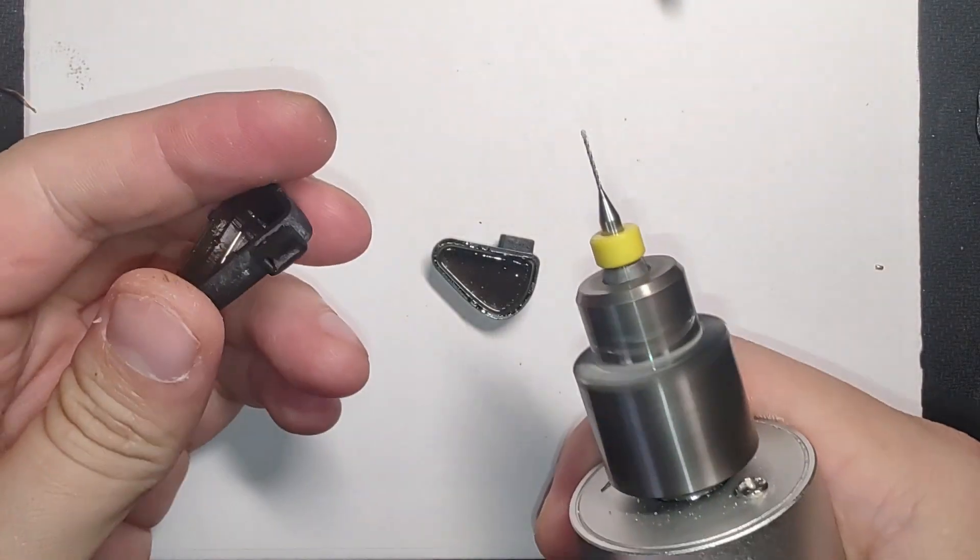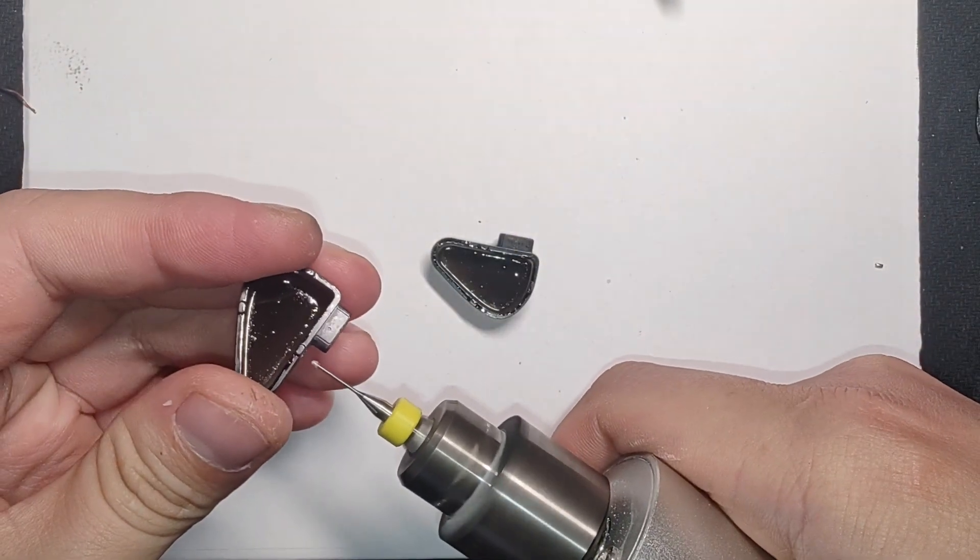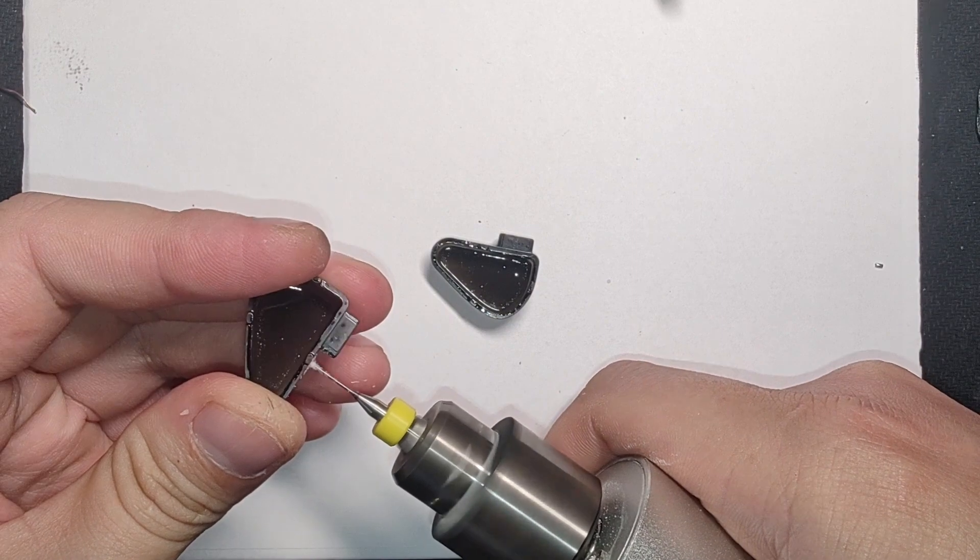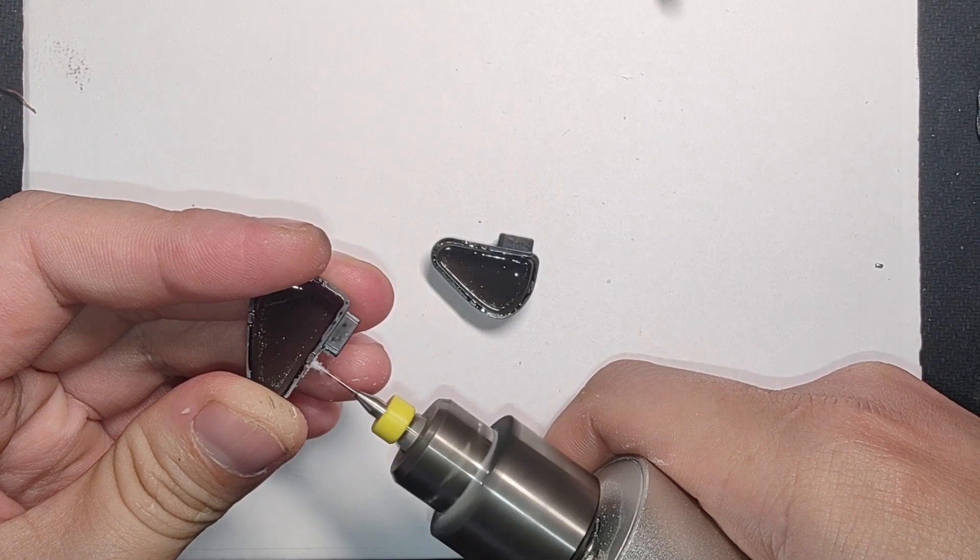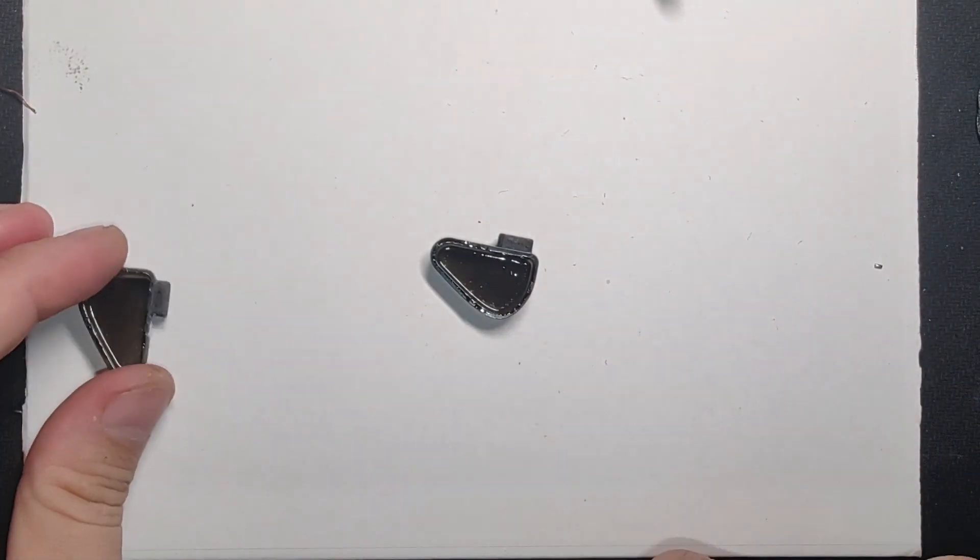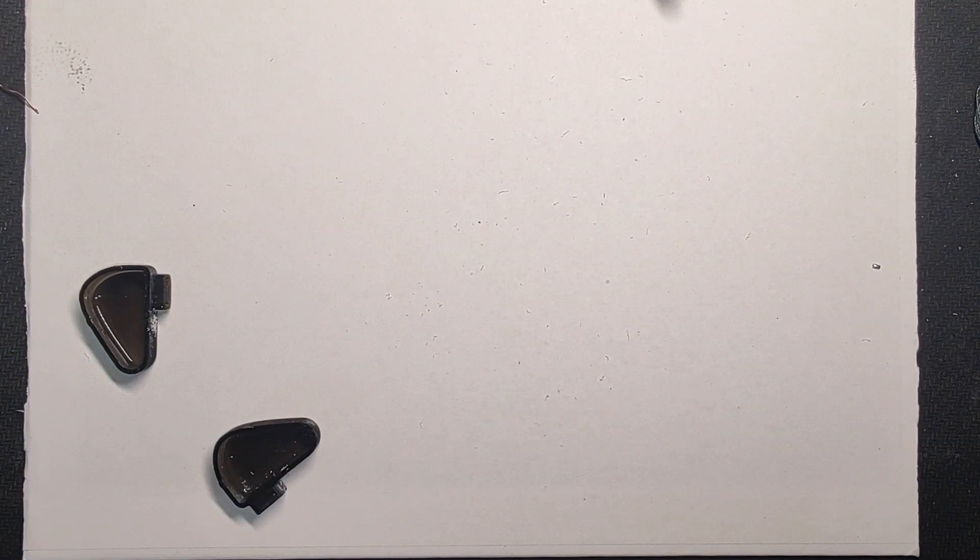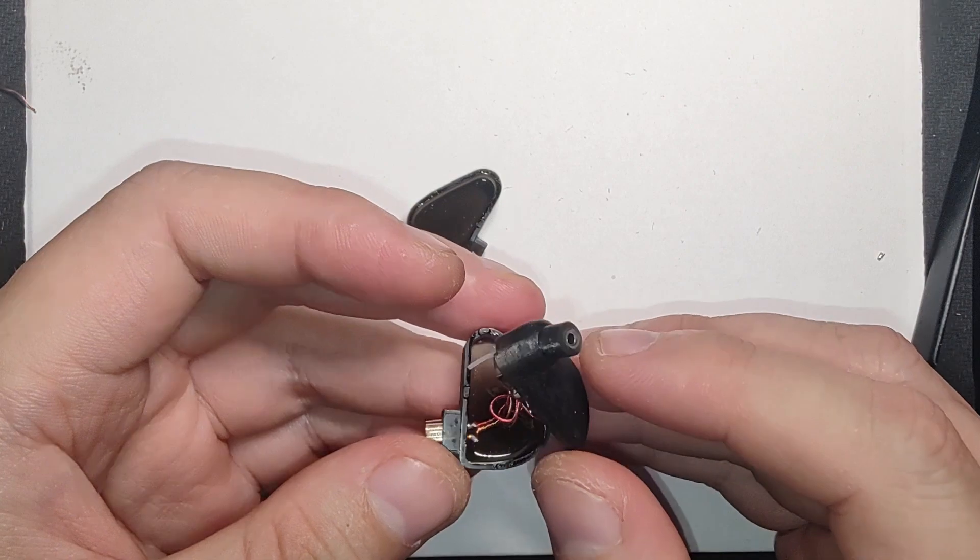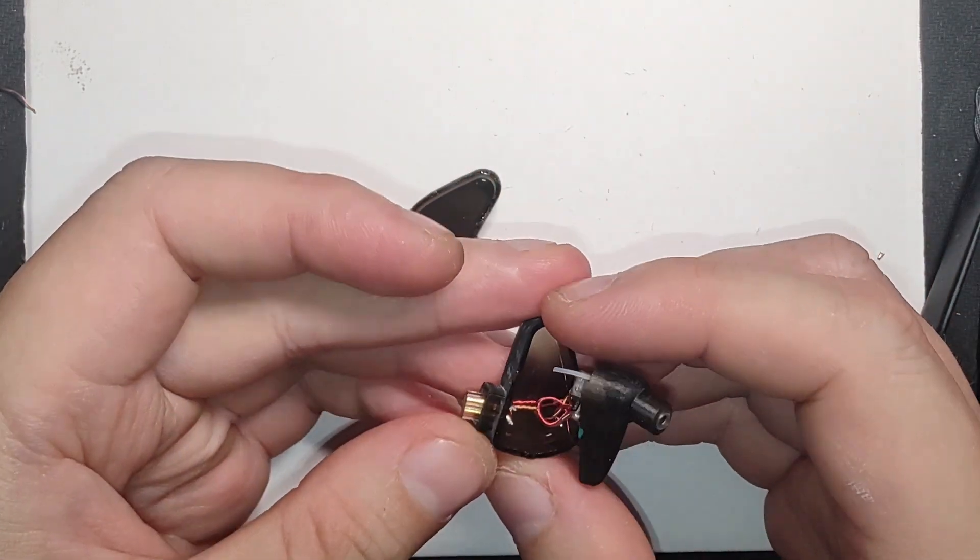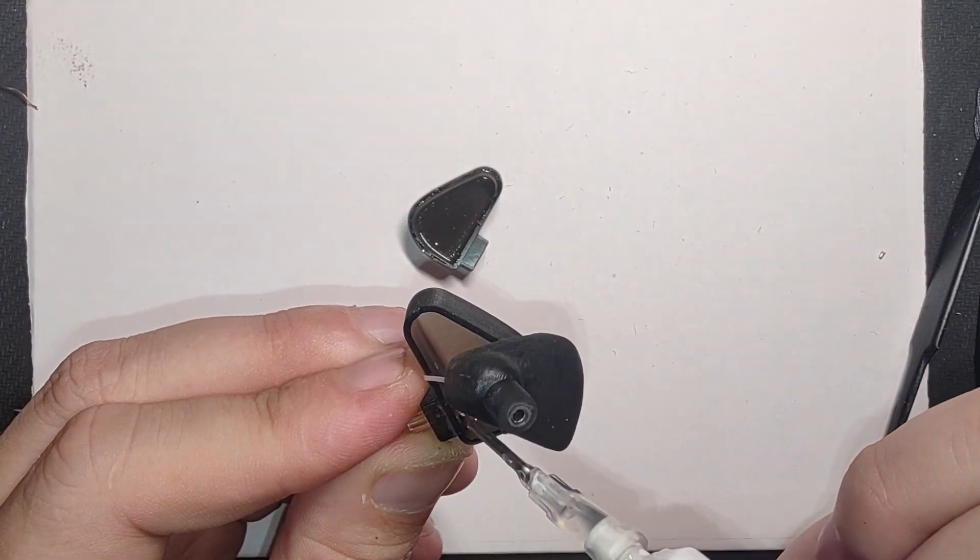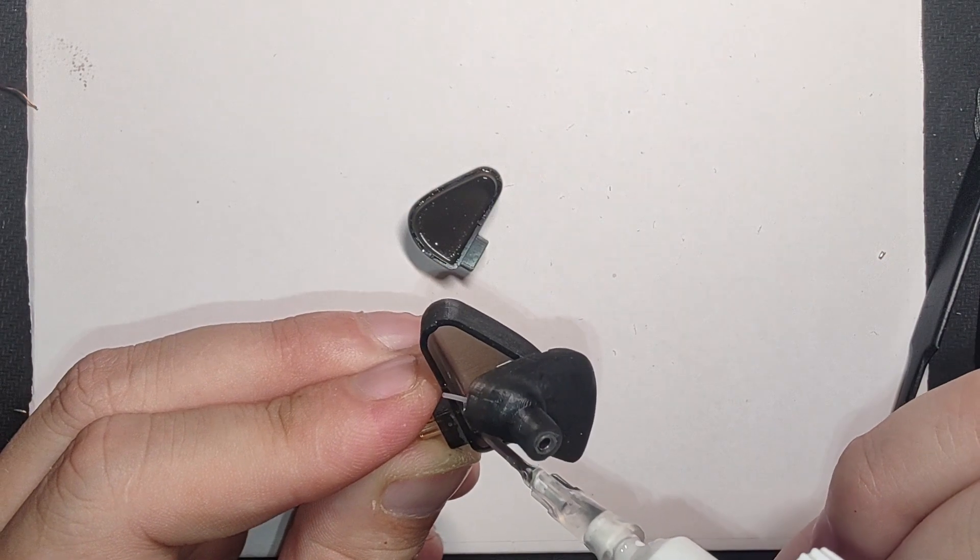I drill a small hole in the side of the shell to make an air vent for the IEM. I glue the 0.78mm connector to the top part of the shell and then I glue the top and bottom parts together.